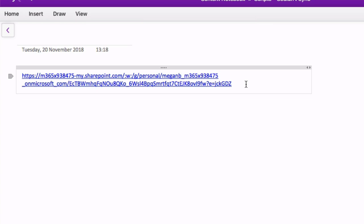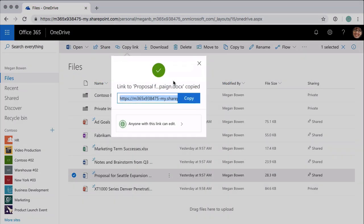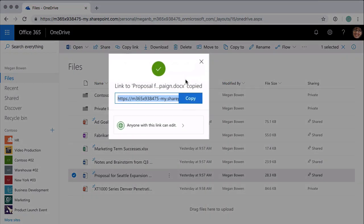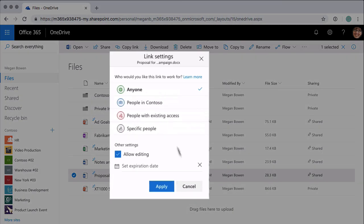Now I can change the nature of that link by using this section here. When I go to the link settings you see I've got four options: Anyone, People in Contoso, People with Existing Access, and Specific People.